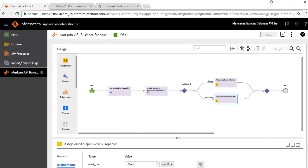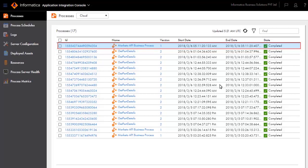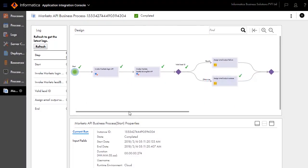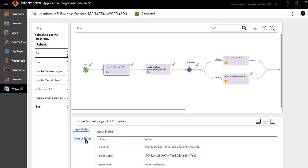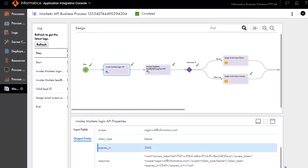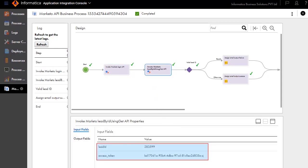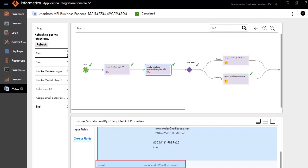Back on the Informatica Cloud Application Integration screen, open the Application Integration Console. In the Processes tab, you will see an entry for the process that you executed. Click the ID to see further details. Notice the execution path with the green tick. The path taken is a success path with valid lead ID. Click the Invoke Marketo Login API service and review the input fields and the output fields. The output is a valid email ID.